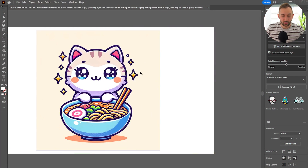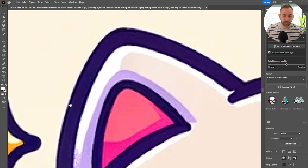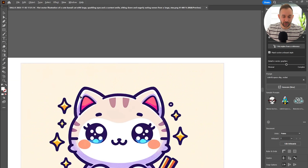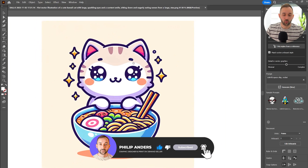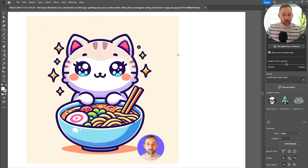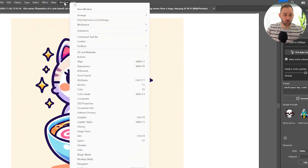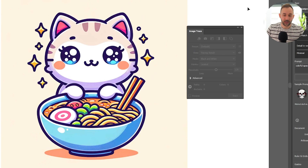Today I'm going to show you how to vectorize your AI art using Adobe Illustrator. I've got a graphic opened up right here from DALL-E 3. This is a simple JPEG image, very pixelated as you can see — it's about a thousand pixels wide and high. What we need to do in order to vectorize this is go to Window and open up the Image Trace panel.